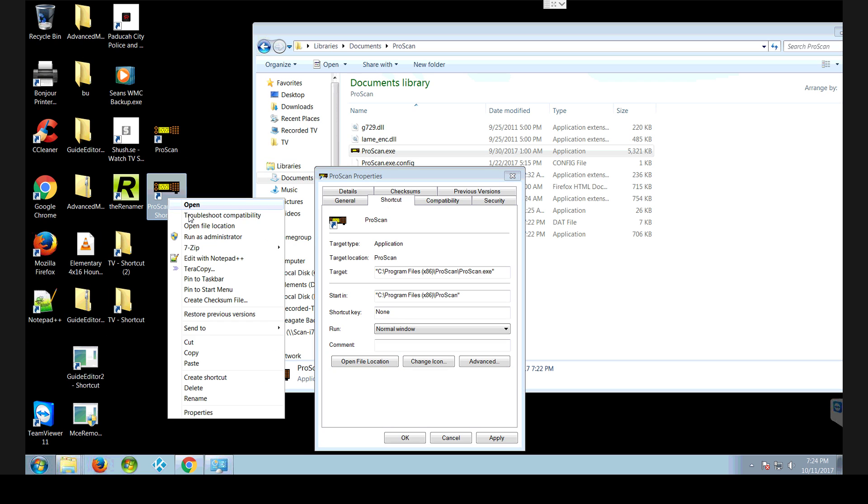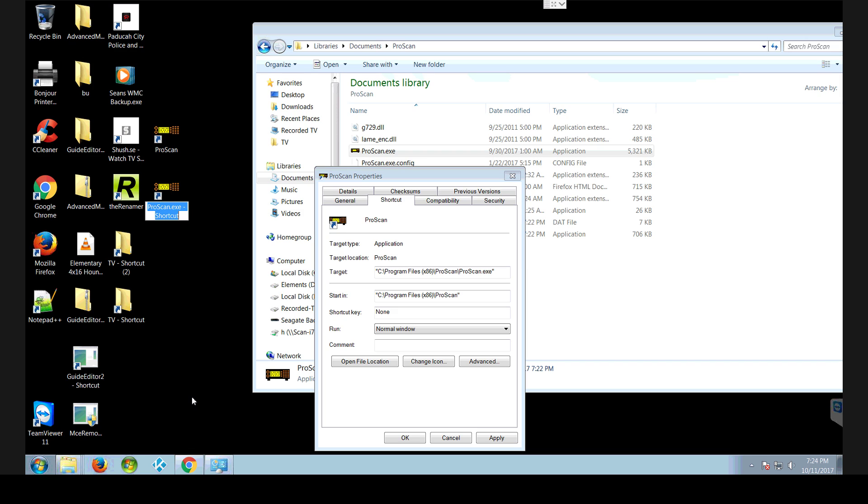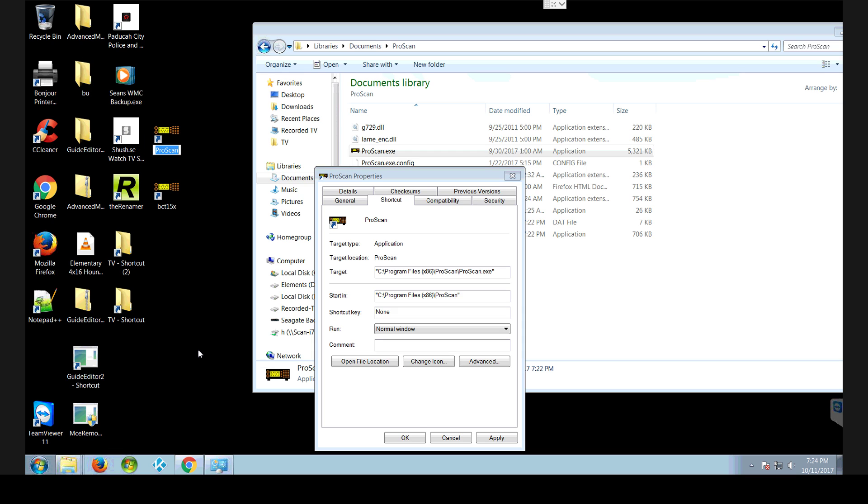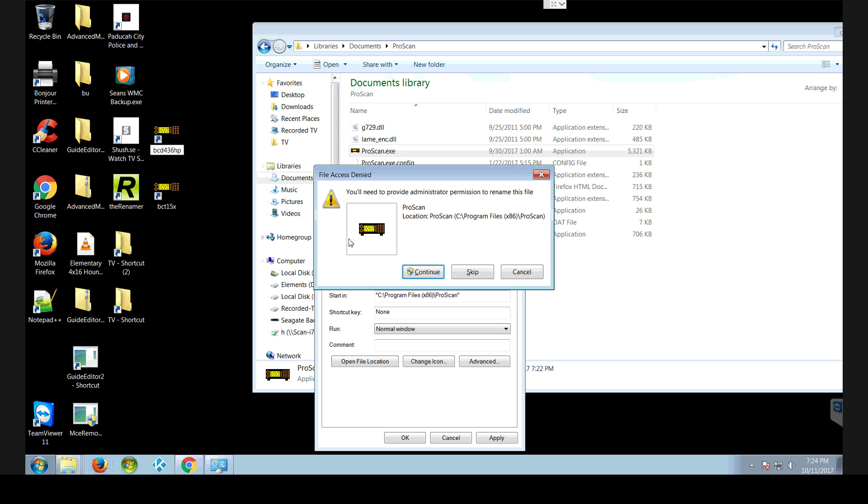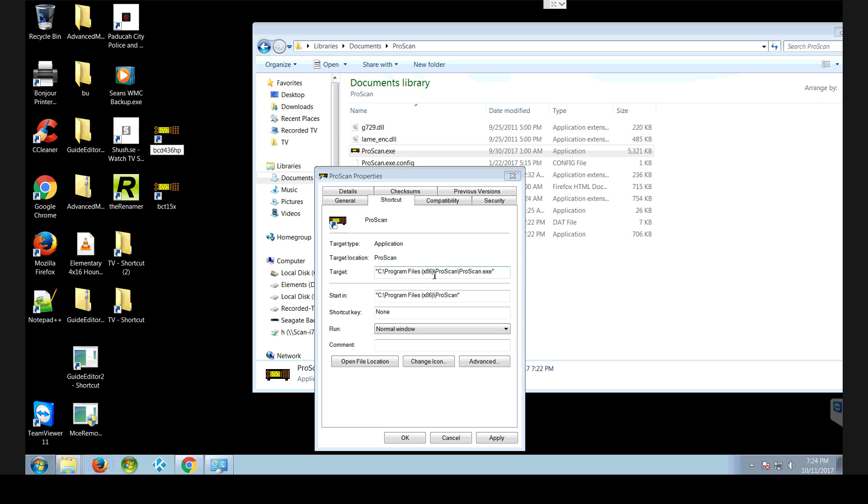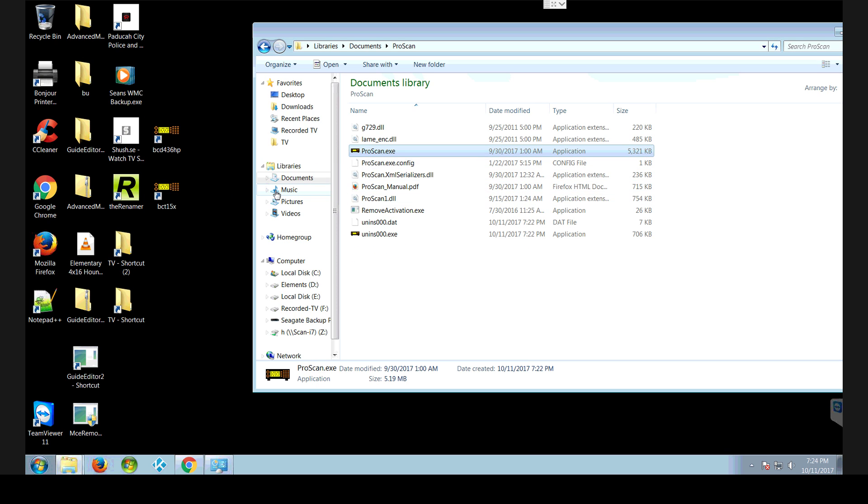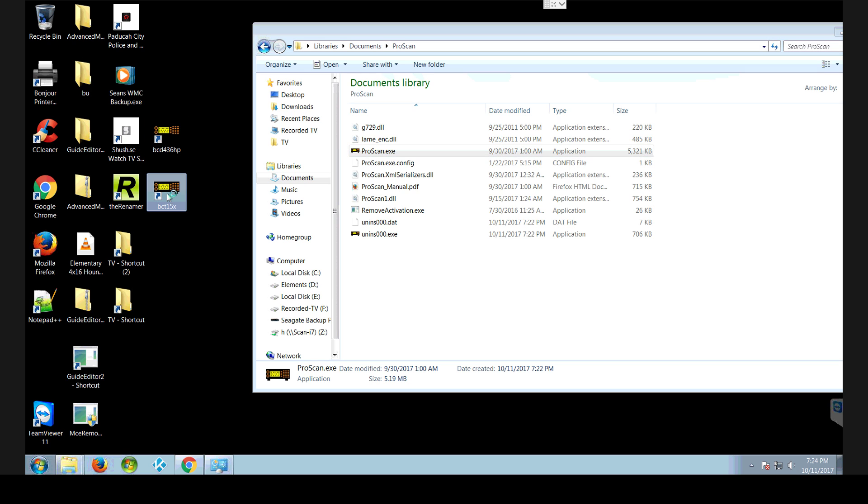I would rename this one BCT15X. And then this one up here you can rename, right click, rename BCD436HP. And go continue. And that's it. Now you've got two different working ones.